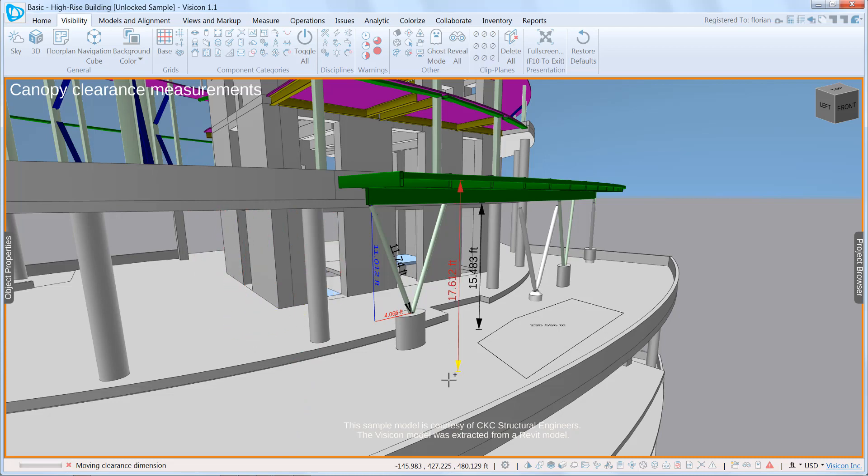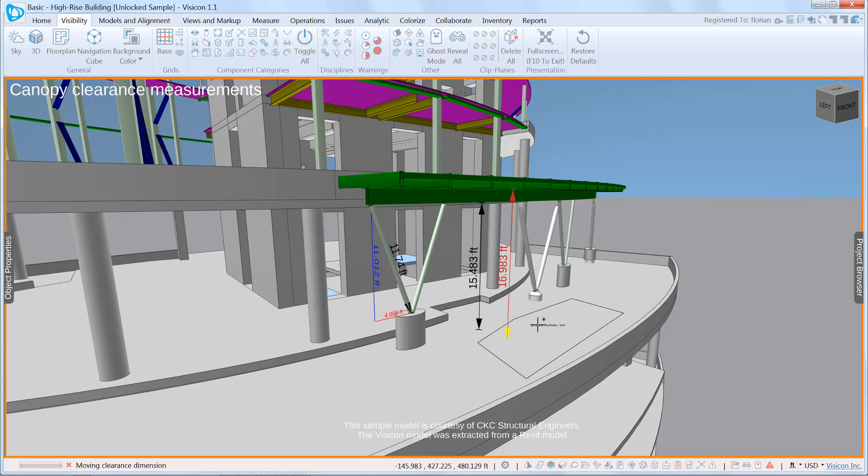As I move along the edge here, you can see it's picking up different locations where it's finding the dimension between the bottom of the beams of the canopy and the slab itself.